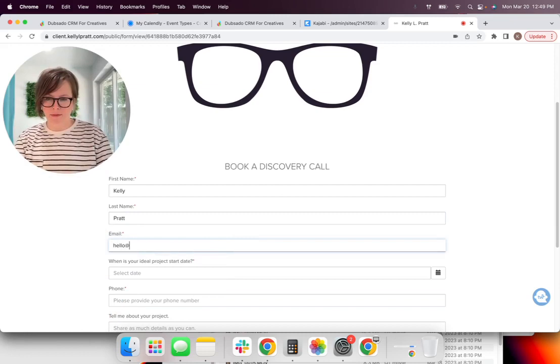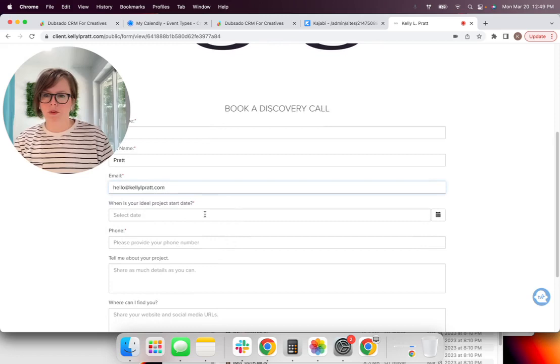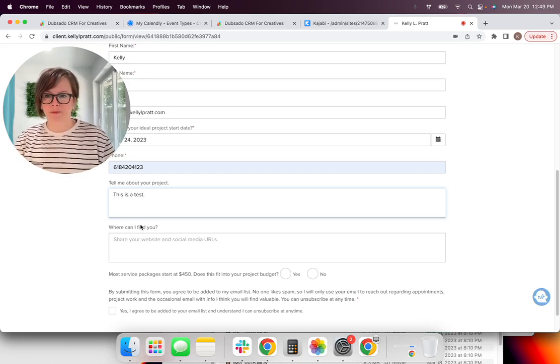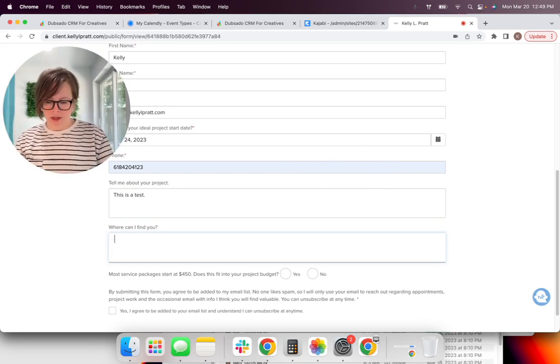So you are doing your business on social media. You're putting it out there. You're putting your email marketing out there and you're sending people this form, whether through your website or directly and asking them to book a discovery call with you from here, everything becomes very automated.